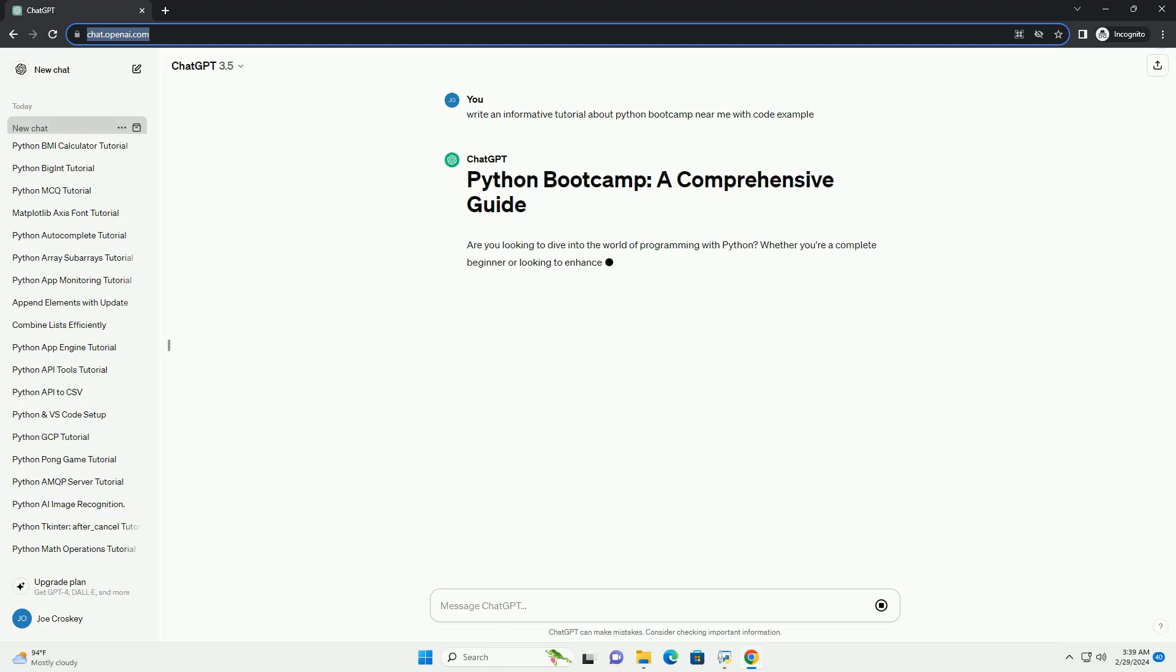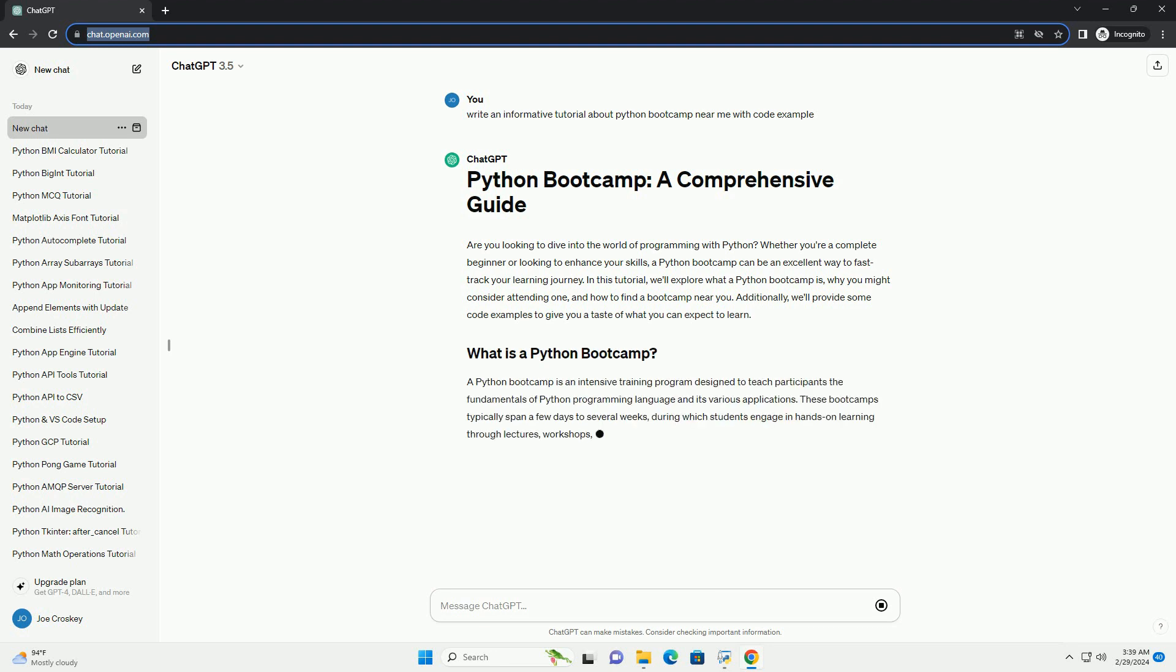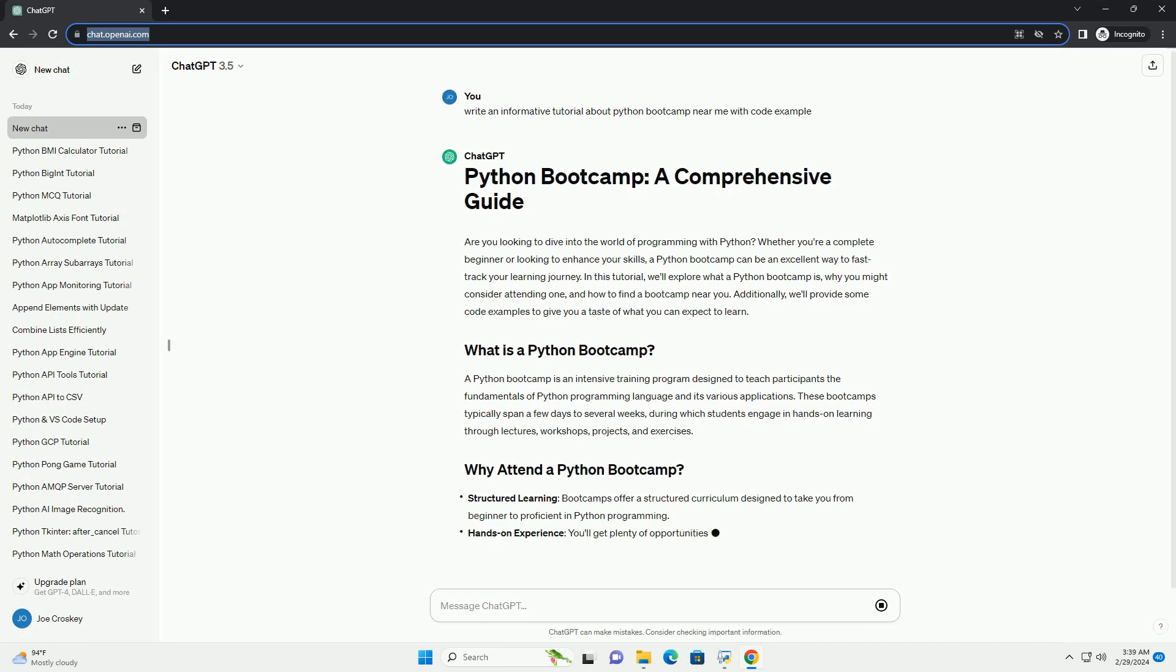In this tutorial, we'll explore what a Python bootcamp is, why you might consider attending one, and how to find a bootcamp near you. Additionally, we'll provide some code examples to give you a taste of what you can expect to learn.